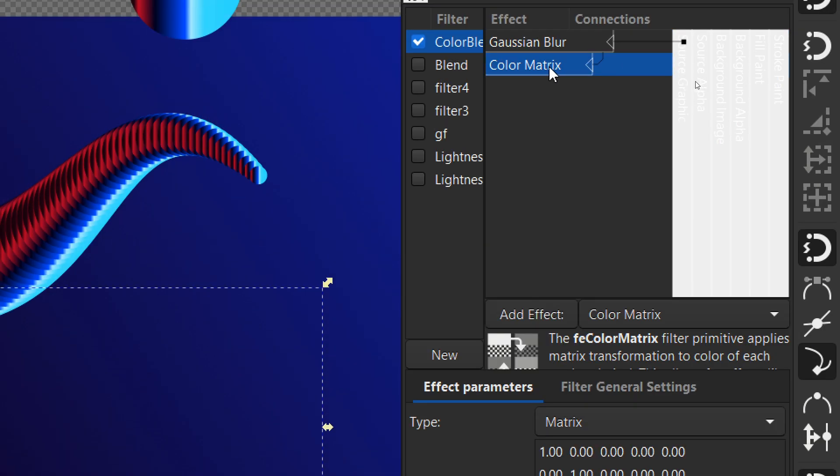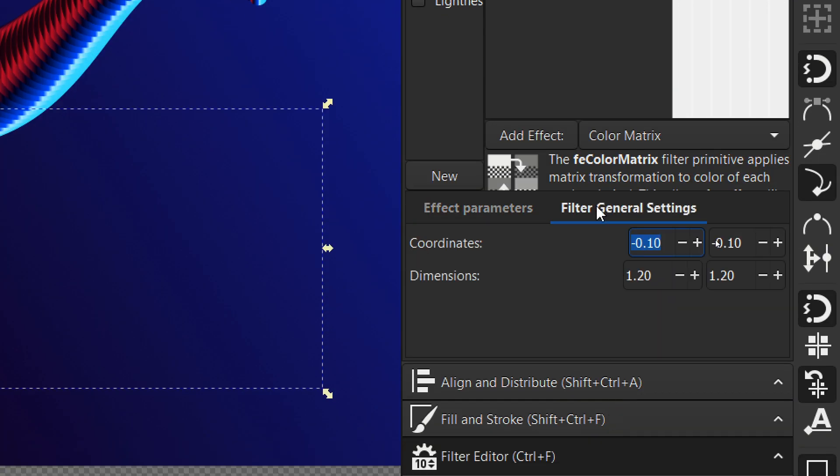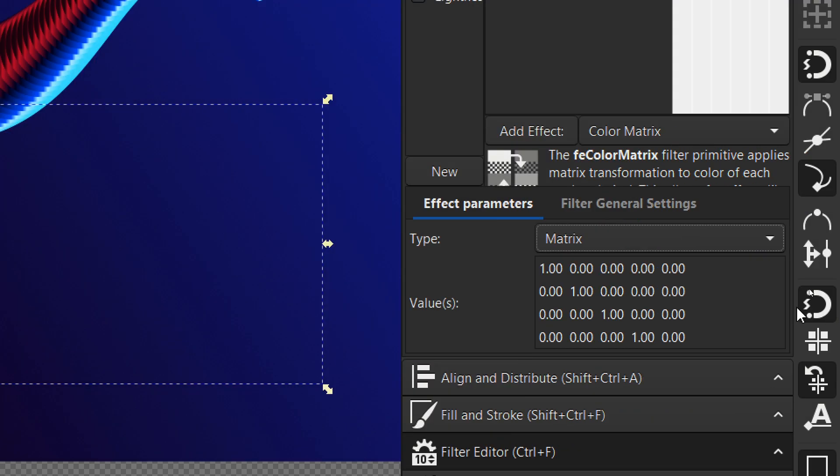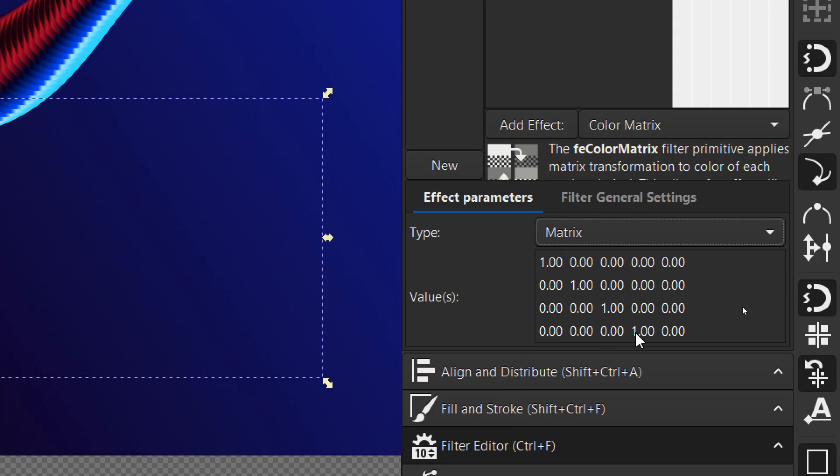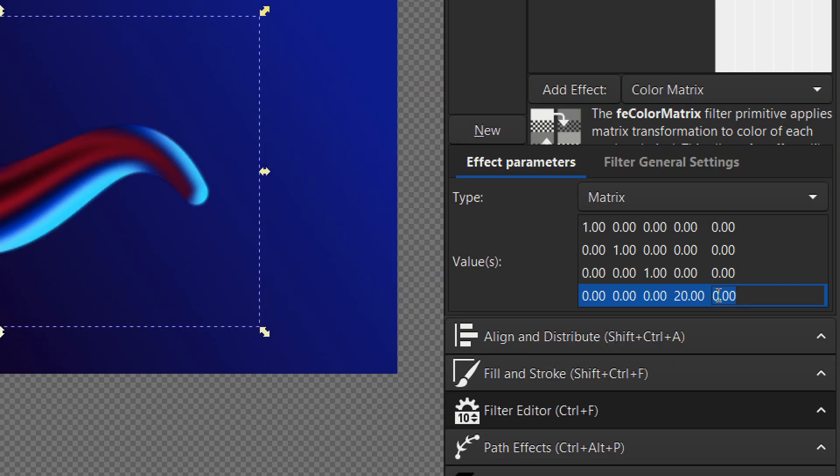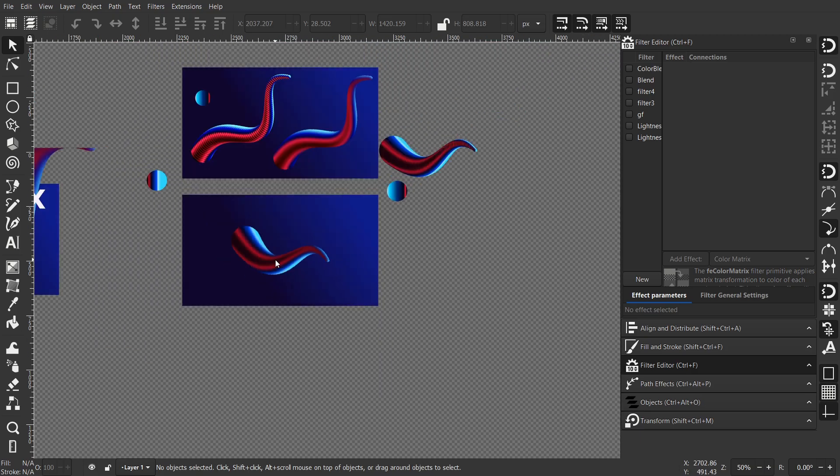Now let's go back to Color Matrix. Be sure you are in the effect parameters. I want to change the value of the button. This one to 20. And this one to minus 10. Perfect.